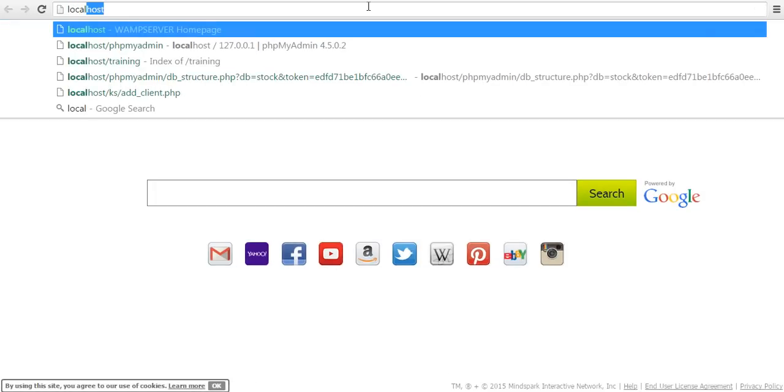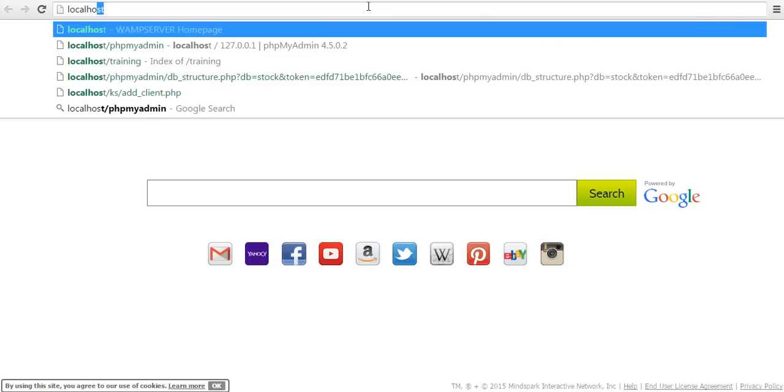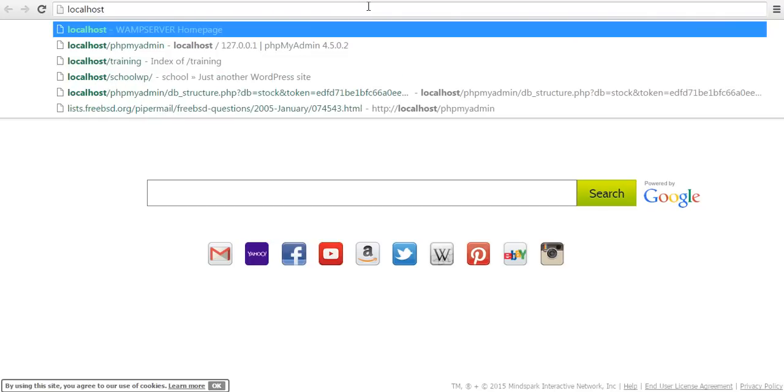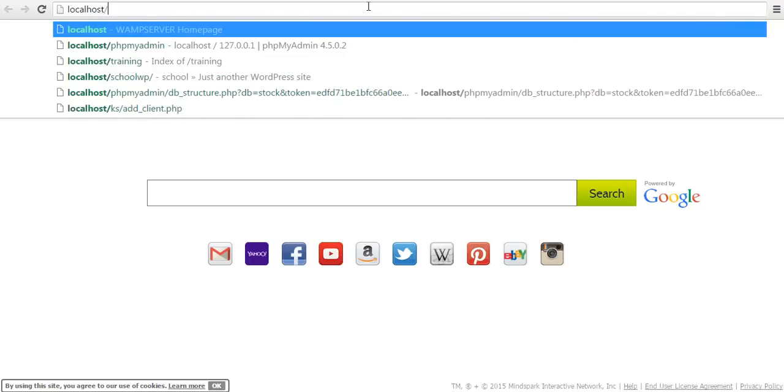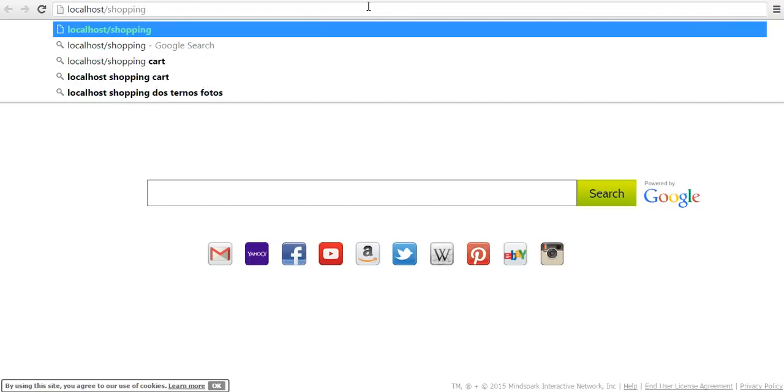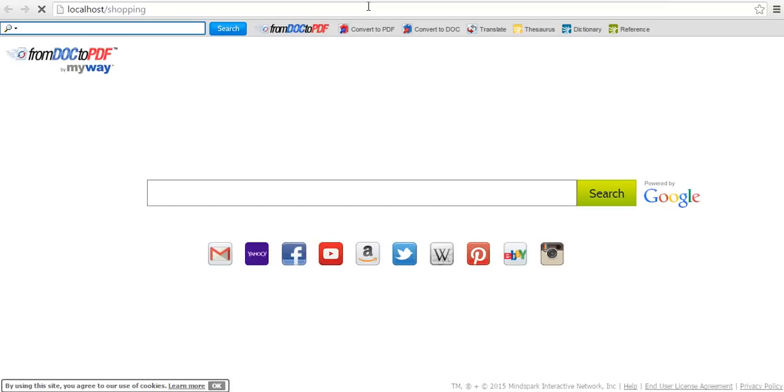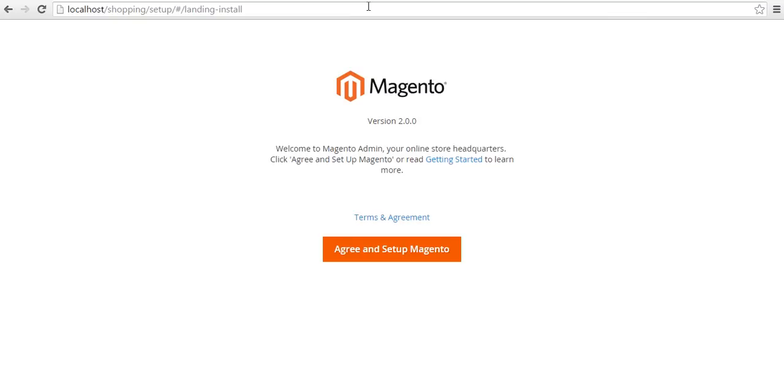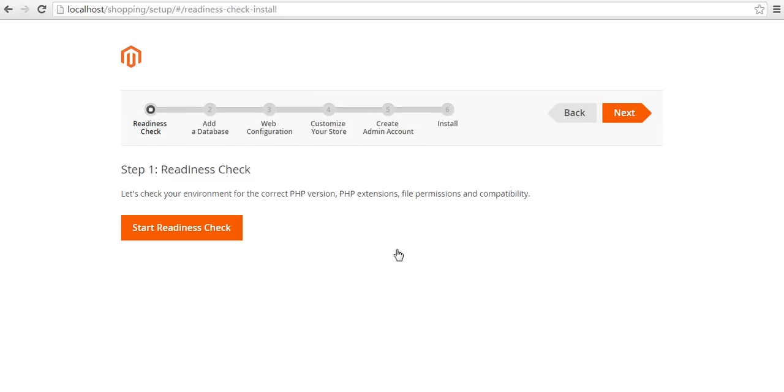In the URL, type localhost slash shopping. You find this page, the landing page. Agree with the terms and condition and click on next.